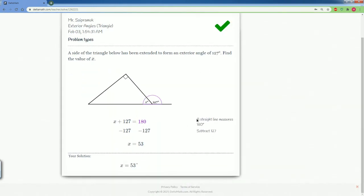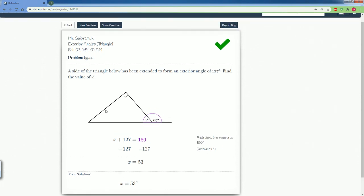Remember, a straight line measures 180 degrees. So those are all your possible questions for the exterior angles within a triangle.